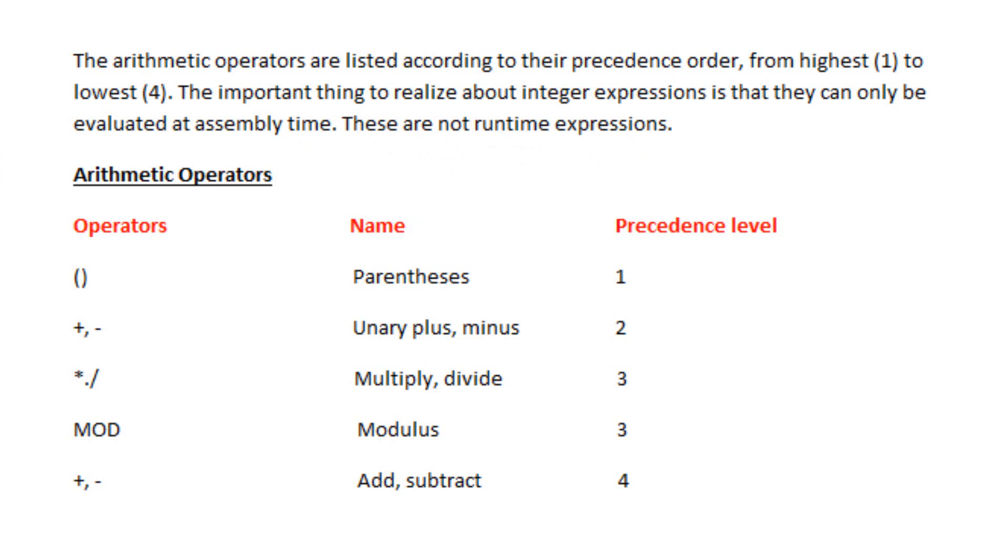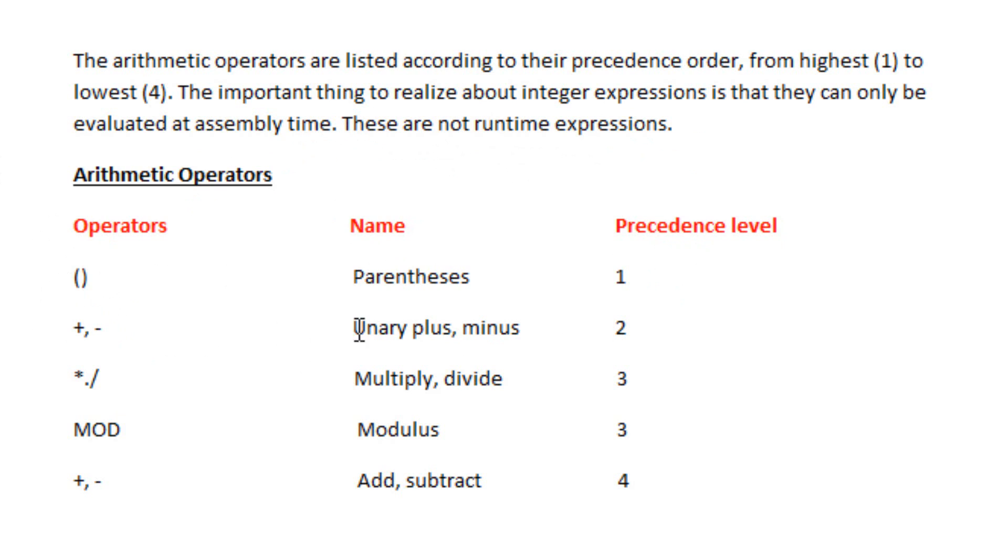Here's an example of arithmetic operators and their precedence level. The parentheses is the highest level, it's level one. Under that is unary plus and minus, meaning the negative and positive signs. That's level two, so that's the second highest level.